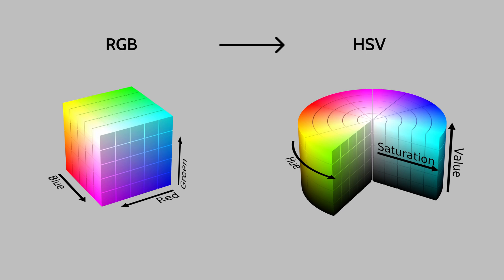This consists in switching from the Cartesian coordinate system, where the 3 axes are red, green and blue, to a cylindrical coordinate system.